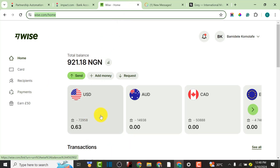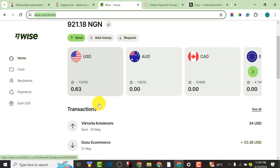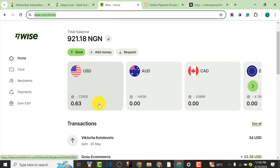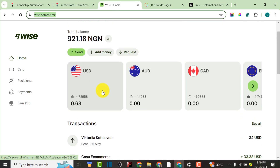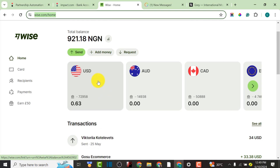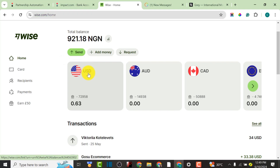I'm going to be using Wise for this particular purpose, so we have to come to Wise. To get a free USA bank account with any of these platforms, you have to make sure you verify your identity — your KYC. Upload your national ID card, your voter's card, or any means of identification to ensure your account is fully verified, because only then can you get a USA bank account.